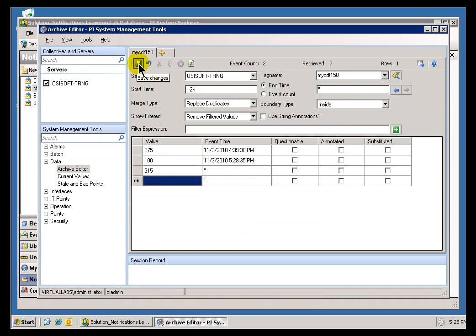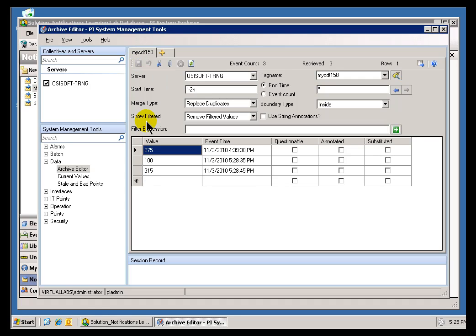And so, what I'm doing now, I'm going to go ahead and use the, again, that System Management Tool to throw a Value greater than 300 into that Tag that we're using in the Element Attribute.